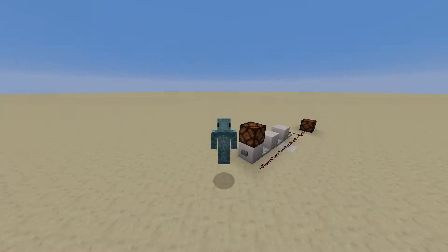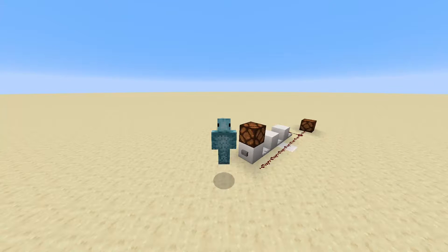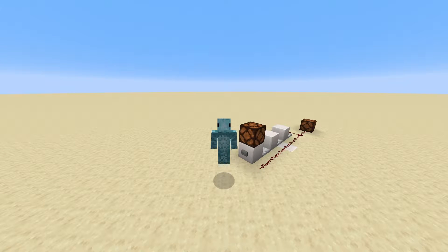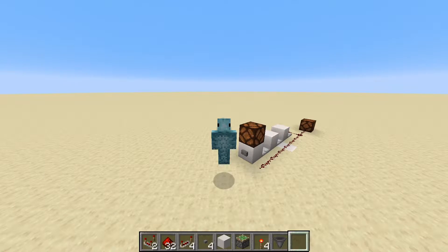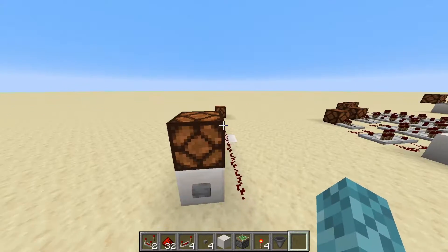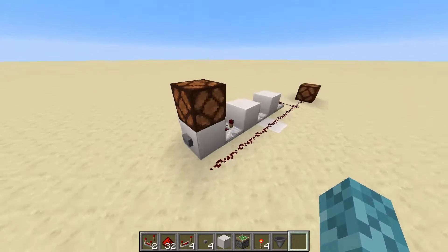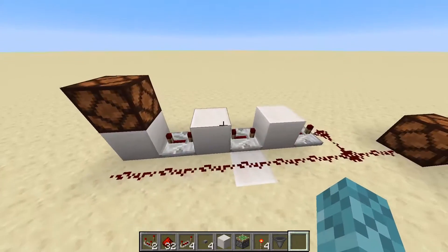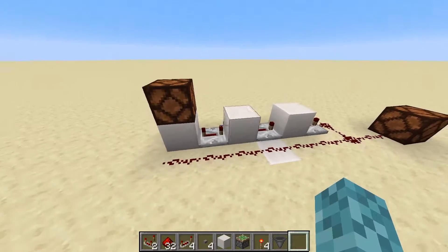Hello everyone, my name is Doomfish, and today we're going to be talking about pulse extenders. What those are is sort of just what it sounds like — it extends a redstone pulse for a certain duration.